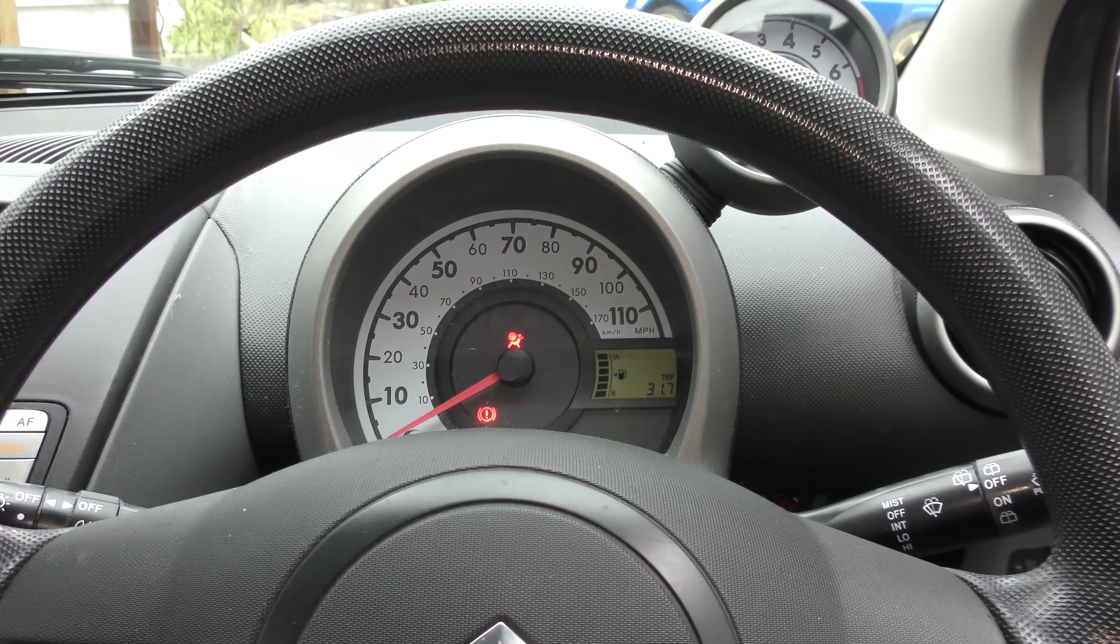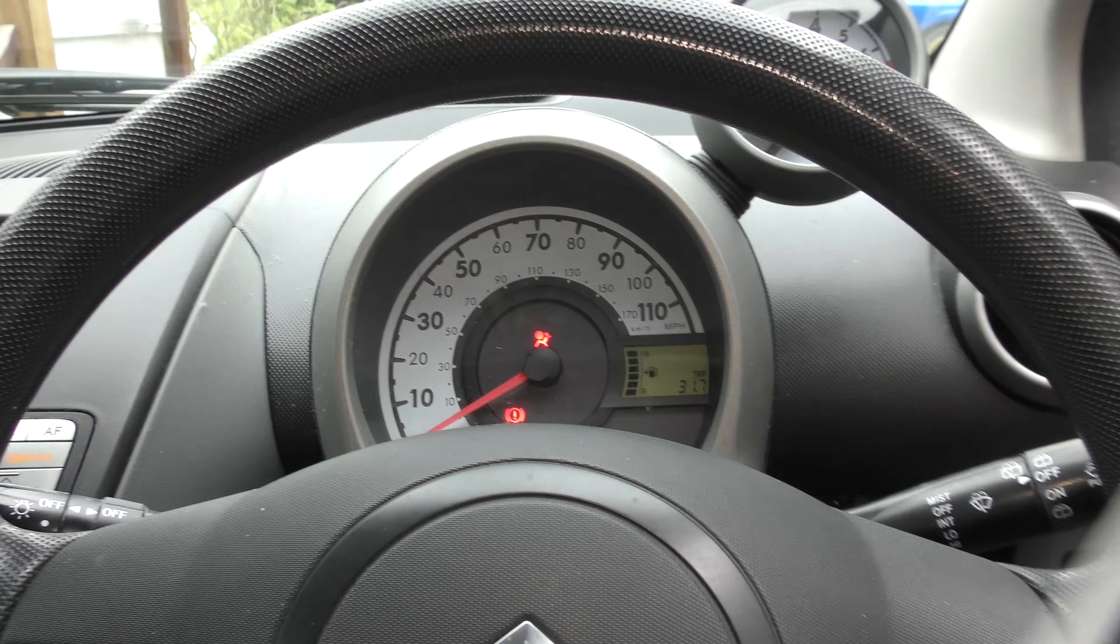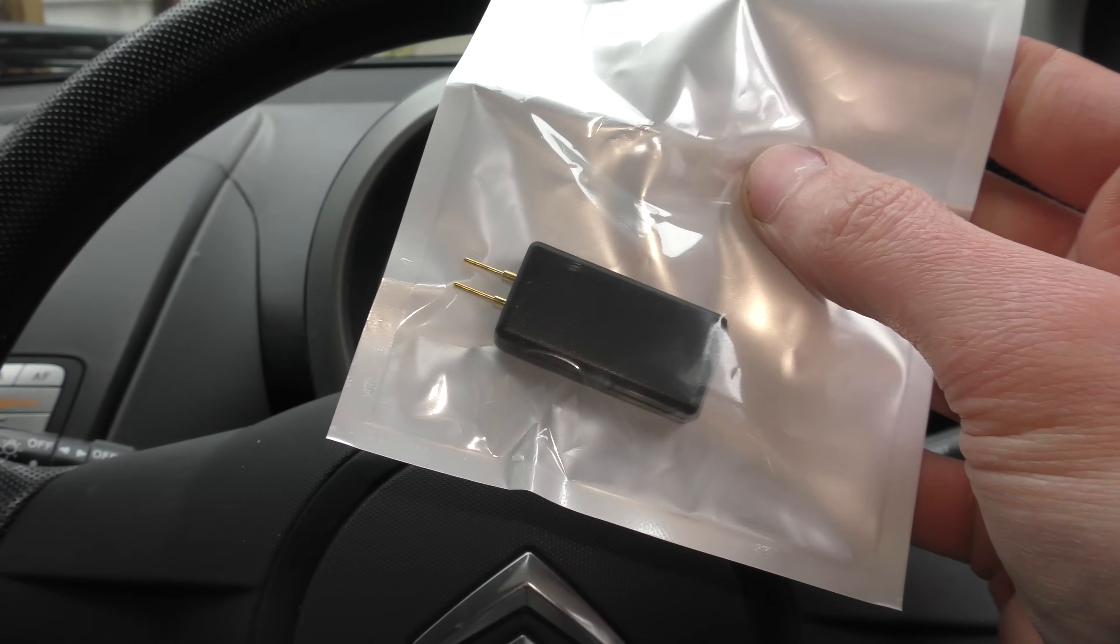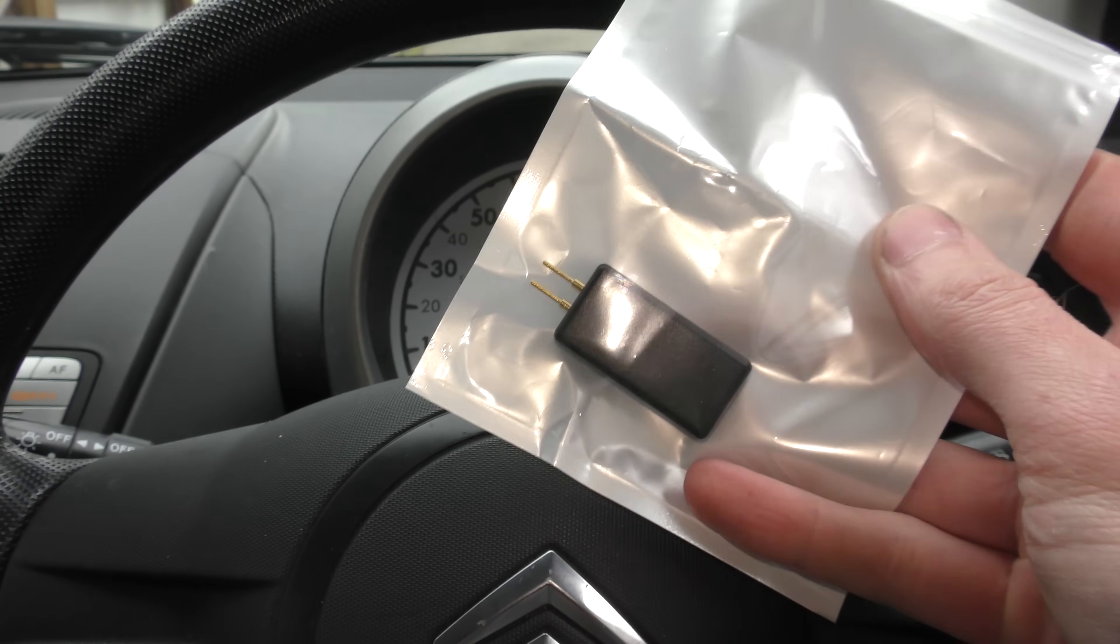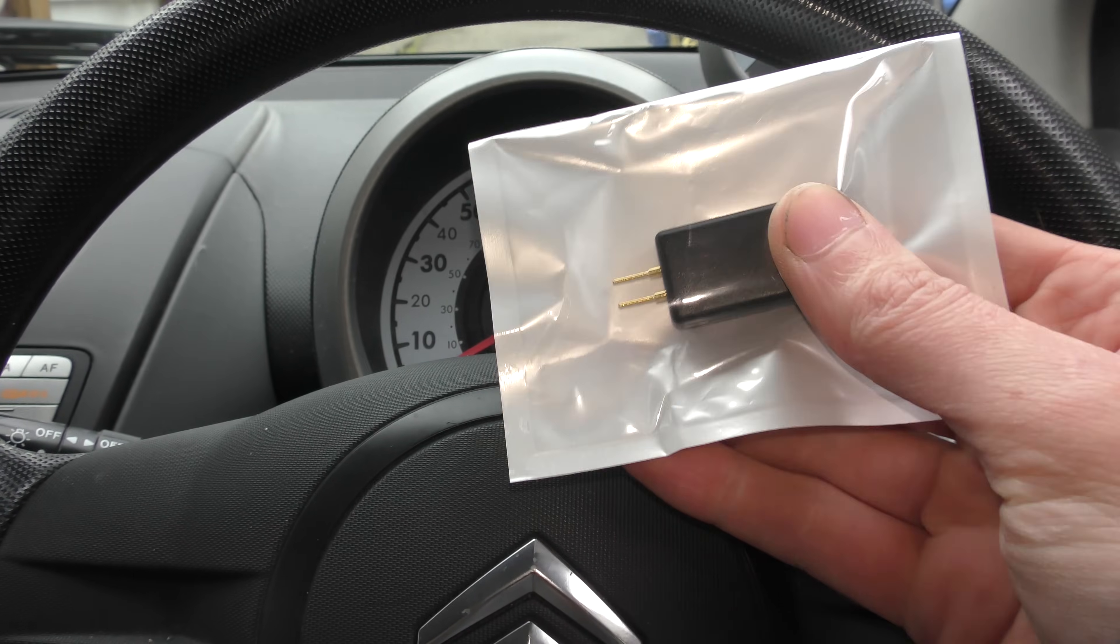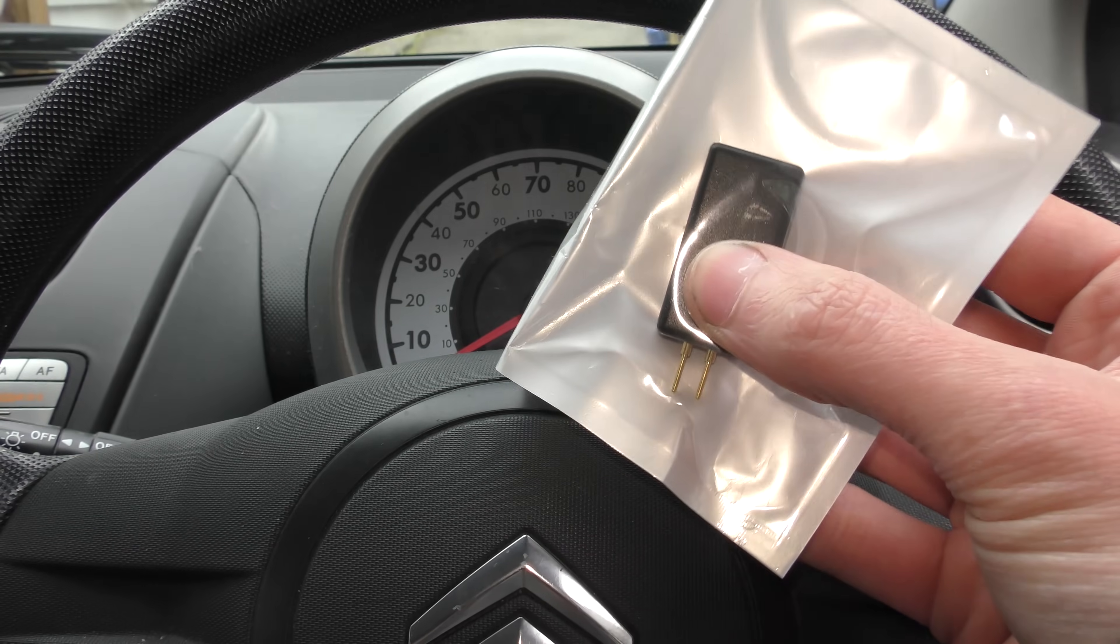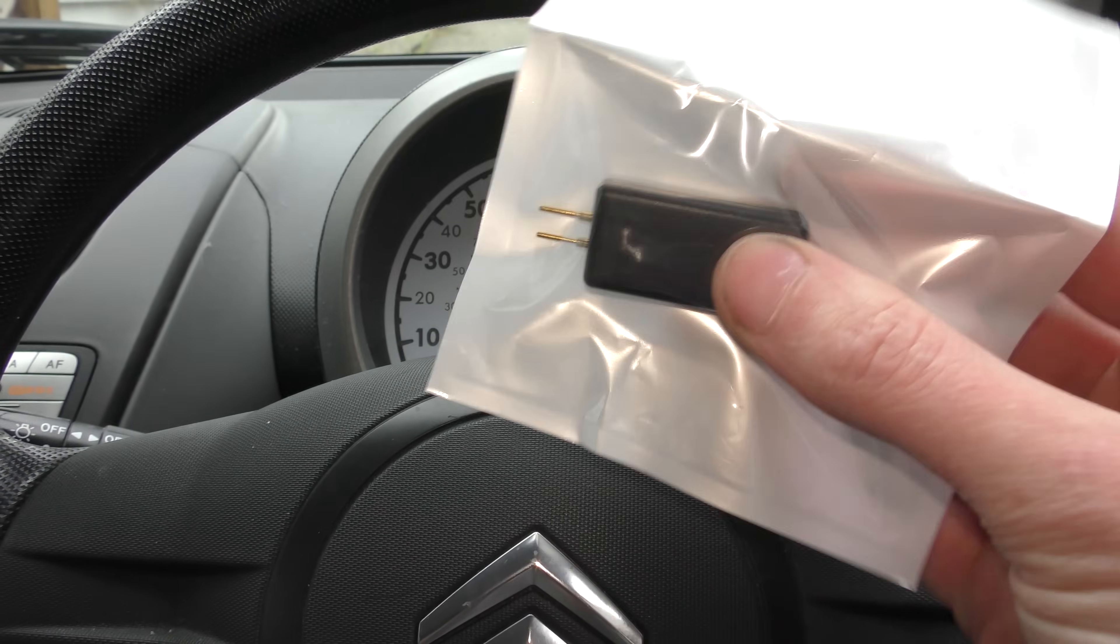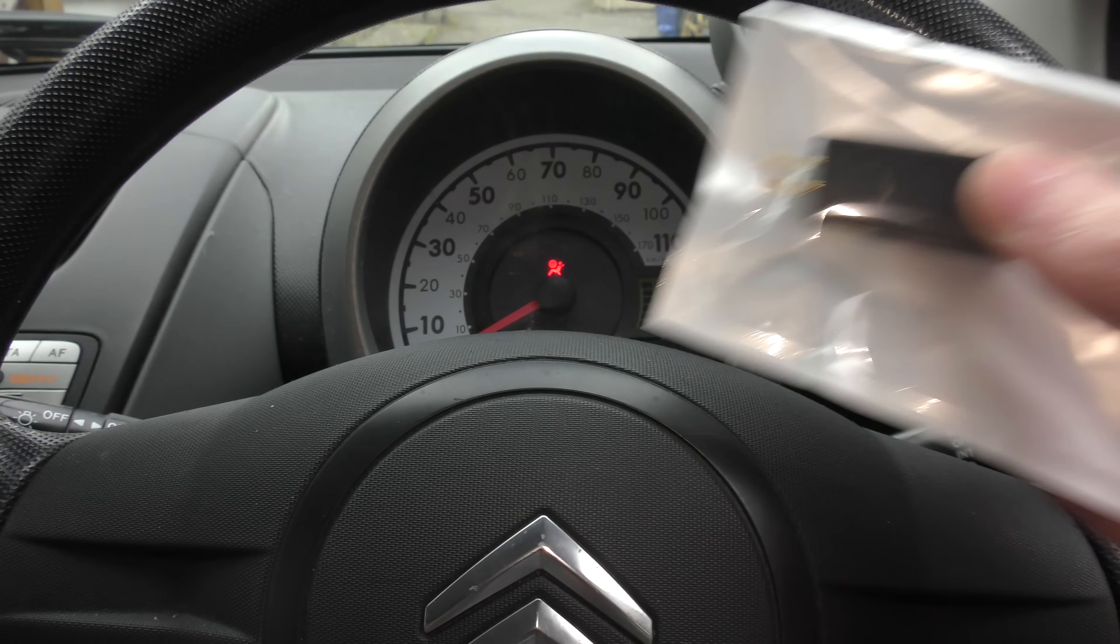So I have purchased an airbag emulator! You plug this into whichever airbag you suspect is faulty - not into the airbag, but into the car side of the plug. And this emulates what an airbag is. And we'll see if it works! And then we're gonna open it up and have a look inside and see what's in there.